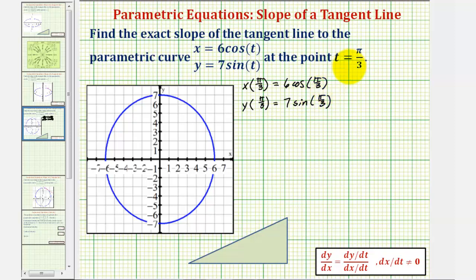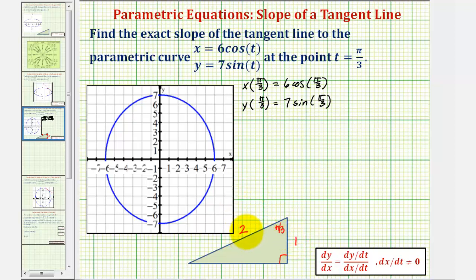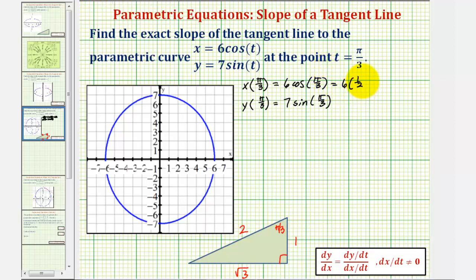We should recognize that pi over three radians is equal to 60 degrees. So if this is a 30-60-90 triangle, the 60 degree angle would be pi over three radians. From here, the short leg we can label one, hypotenuse two, and the long leg square root of three. Therefore cosine pi over three is equal to the ratio of the adjacent side to the hypotenuse, which equals one-half. So the x-coordinate would be six times one-half, which equals three.